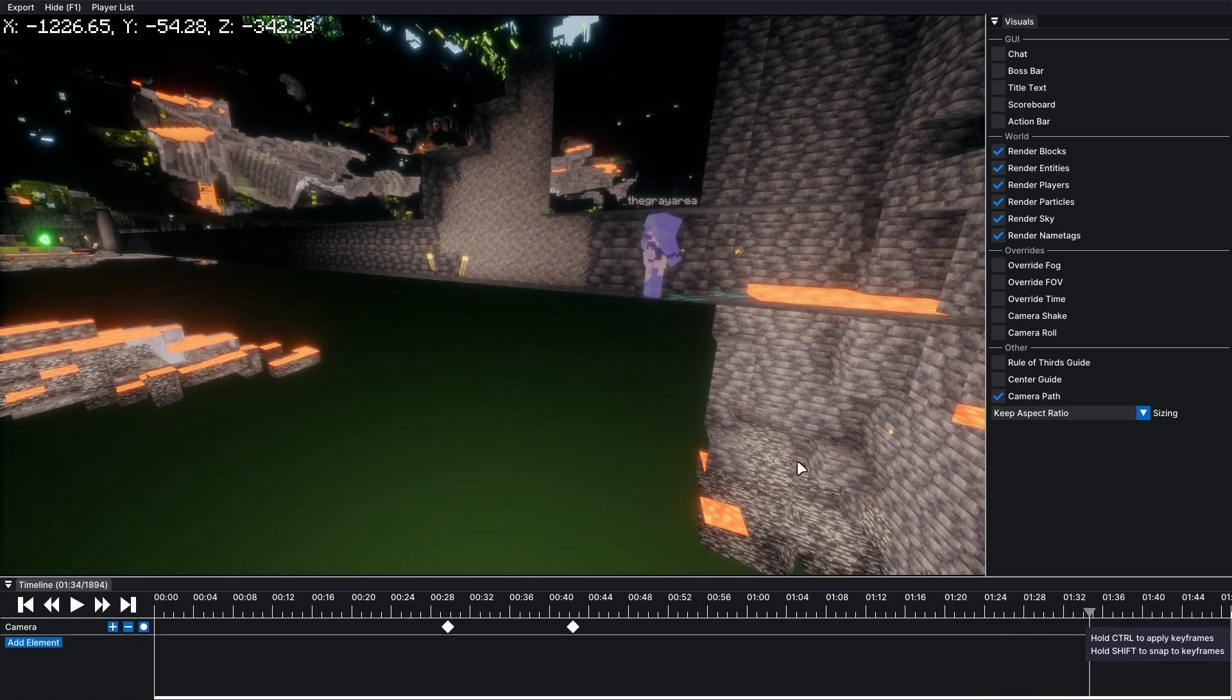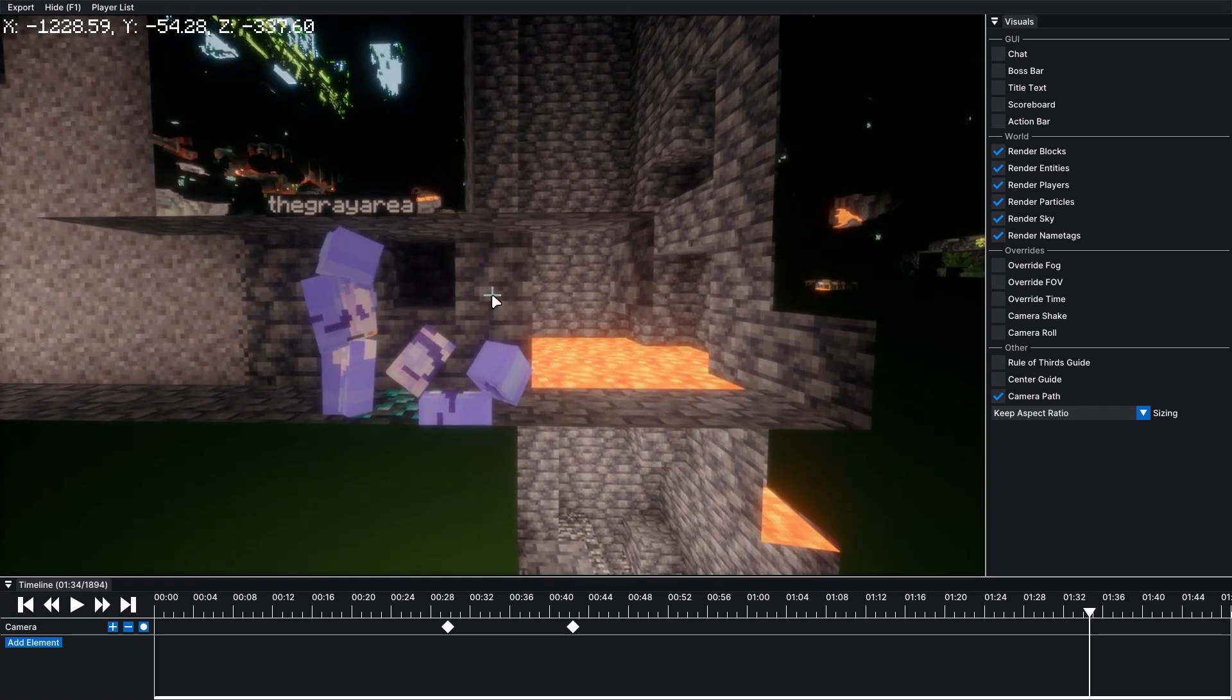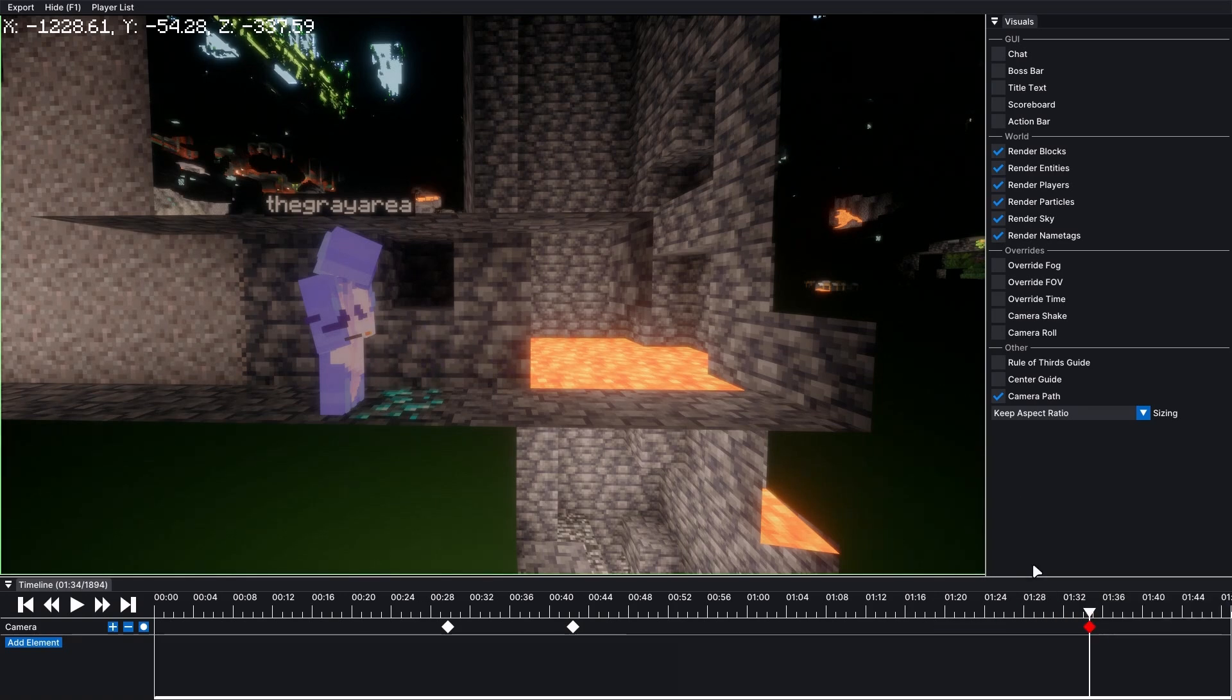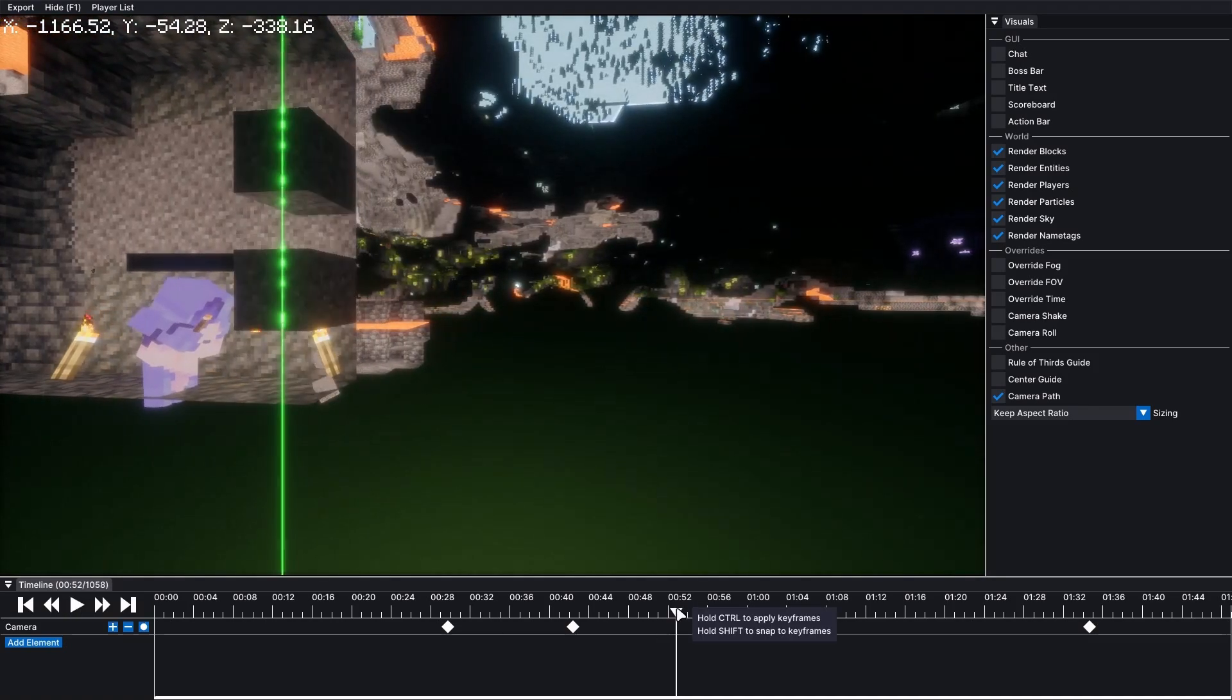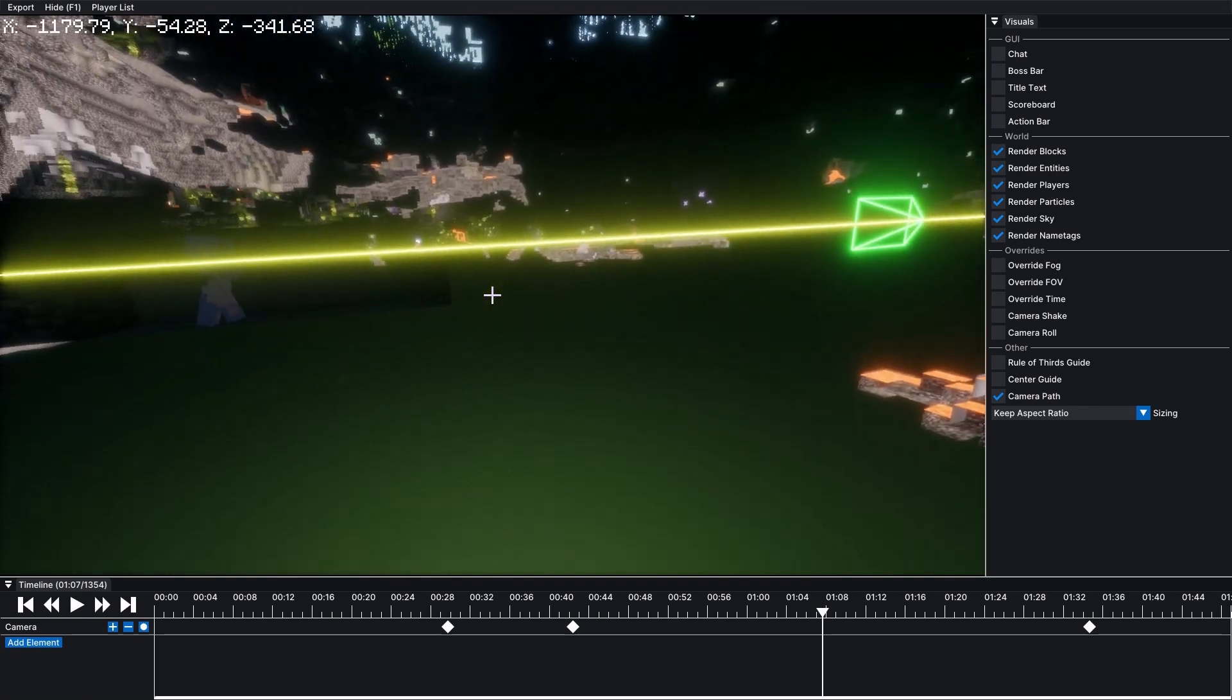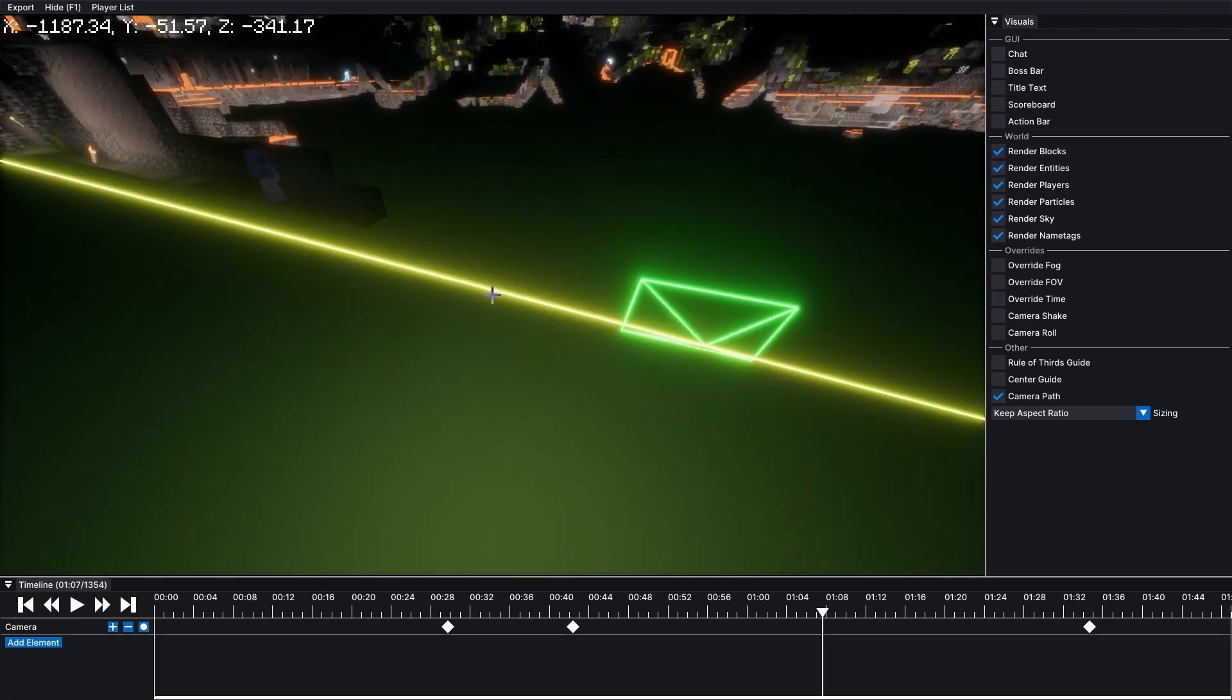And then that's where the montage will end. So I'm going to add one more keyframe right here and select linear. Now, if we play from the camera position, we should be able to see the camera moving along with the character.